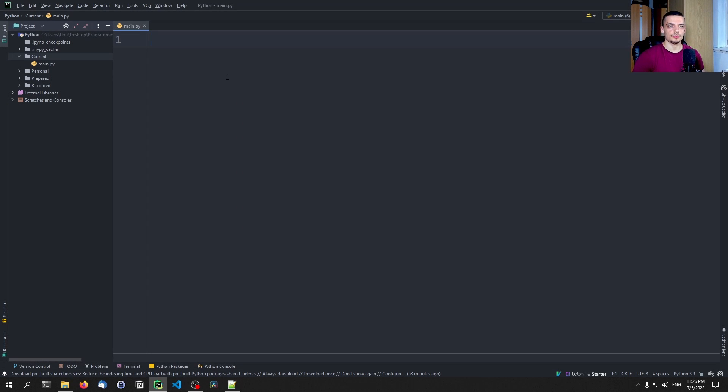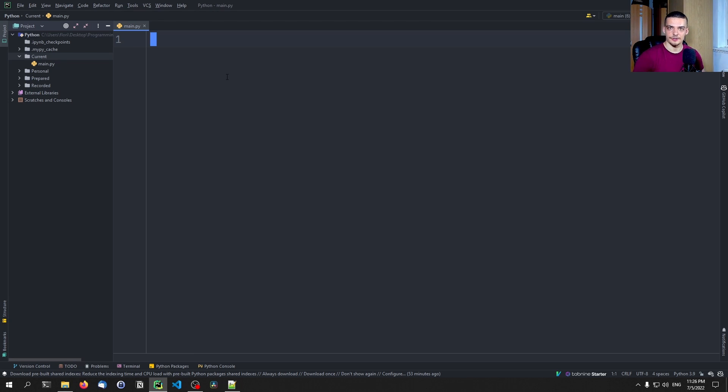We're going to talk about using thread pools in Python today, which is an alternative to using multiple individual threads, independent threads, which is the classical way of multi-threading in Python.